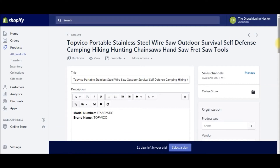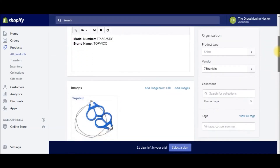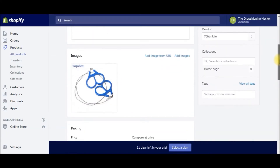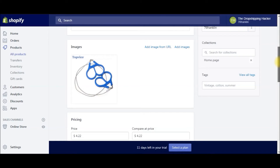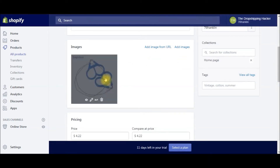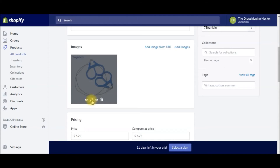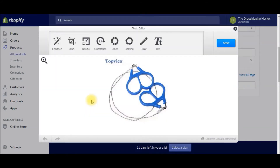What you're going to do next is scroll down to the image. We've got this image right here, and you're just going to highlight the image and scroll over the pencil — that's going to be the edit image button right there. So just go ahead and click that.